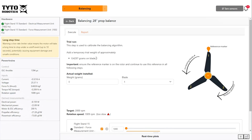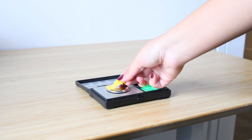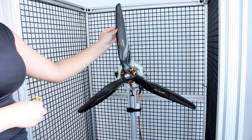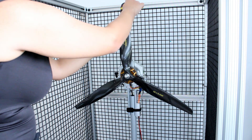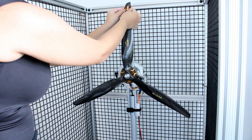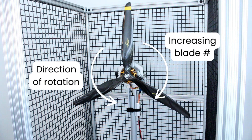The software will then tell you how much weight to add to your propeller for your trial run. The trial weight does not need to be exact, but get it close and make sure to turn off power to your system before approaching the propeller. The trial weight is added to blade one of your propeller, which you can define at this step. For propellers with more than two blades, the blade number increases in the opposite direction as the propeller's rotation.